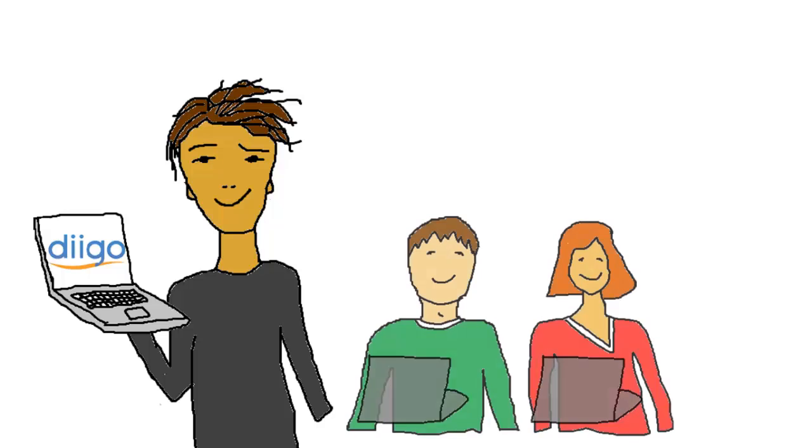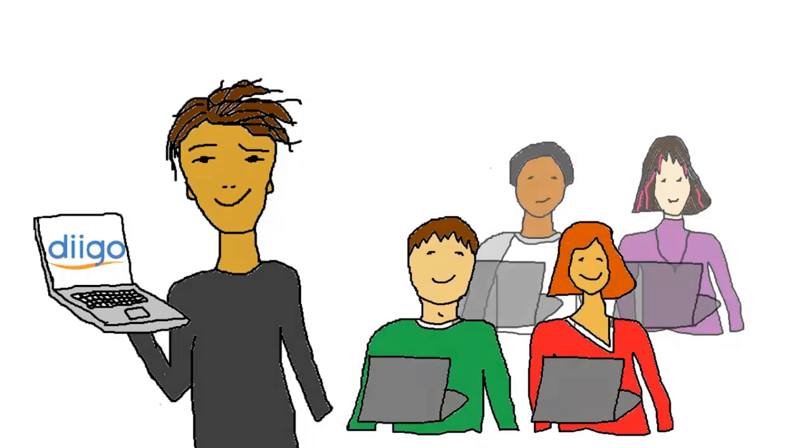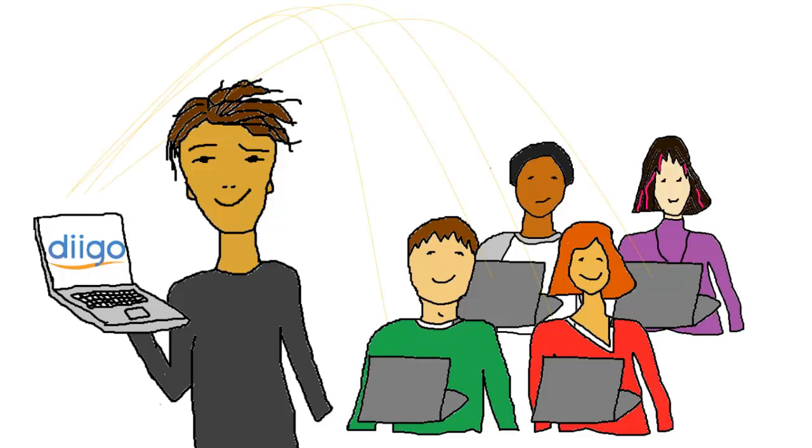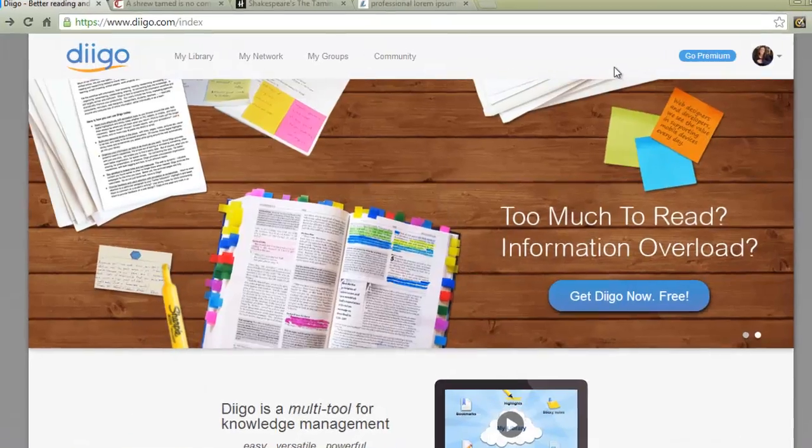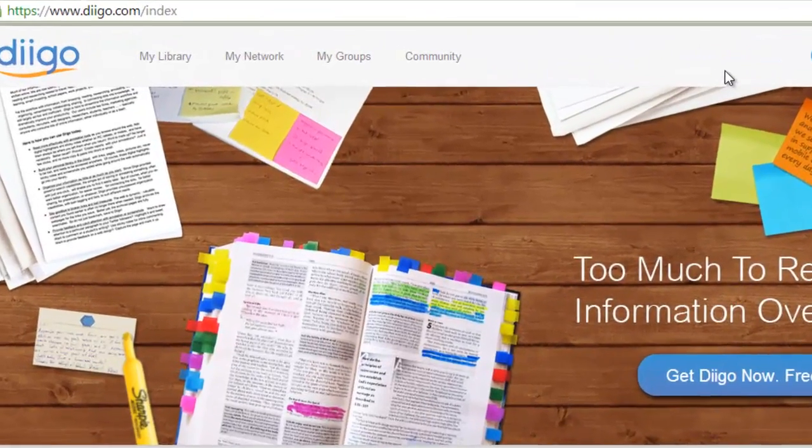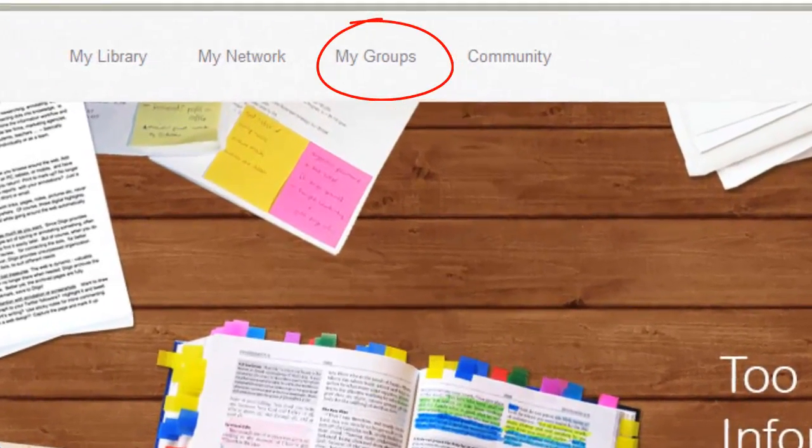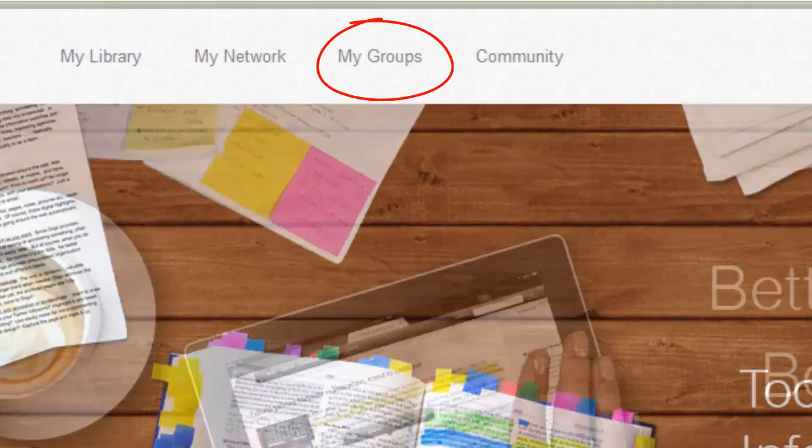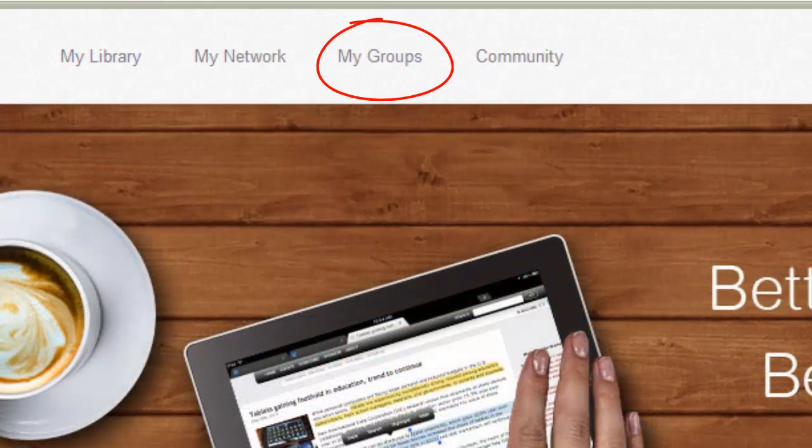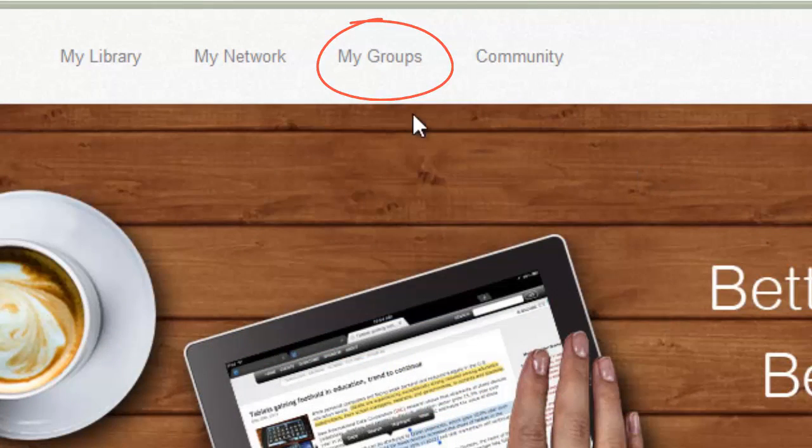Now I'll show you how you can collaborate with others, co-workers, classmates, or if you're a teacher your own students. You do this with Diigo groups. Groups allow you to collect items together with a group of other people and discuss these items within the group.